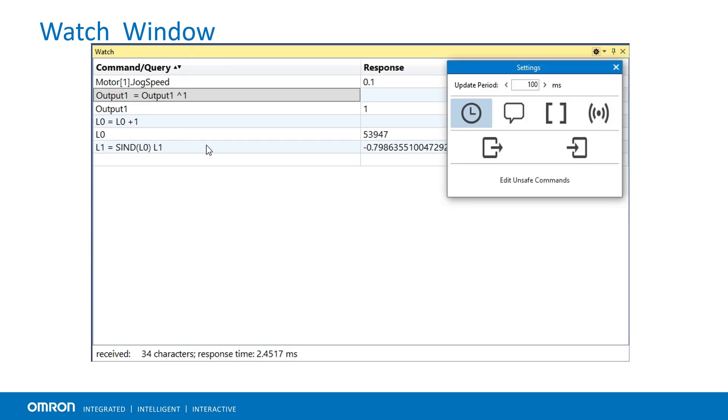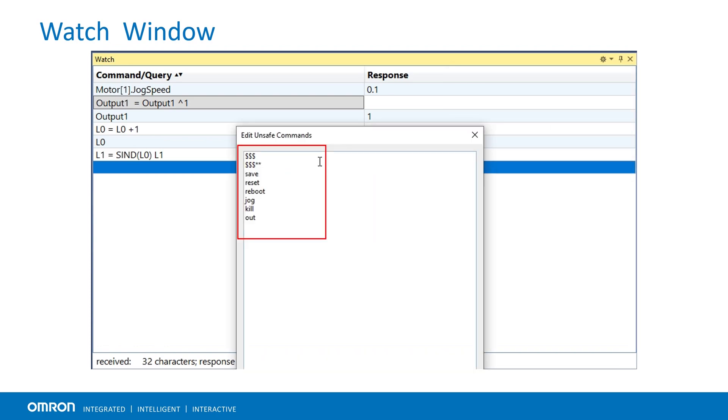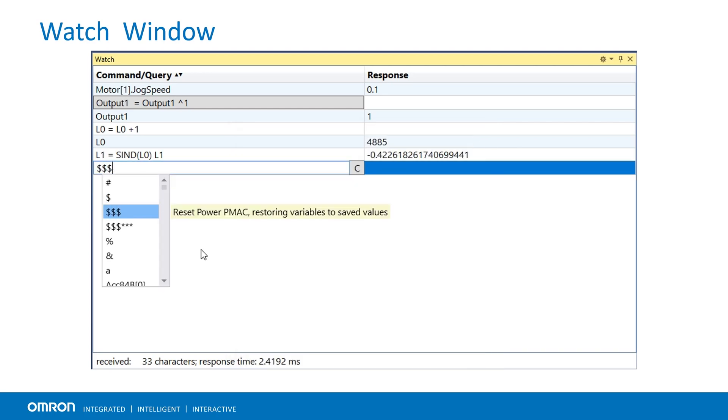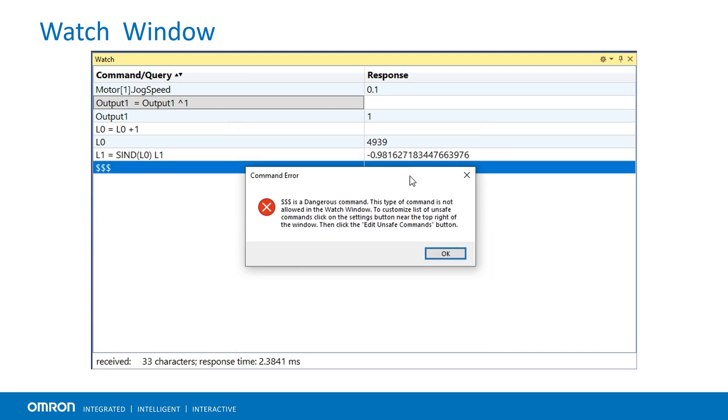The edit unsafe commands contains a list of unsafe commands and can be modified by user as needed. The IDE will generate an error if an unsafe command is issued.